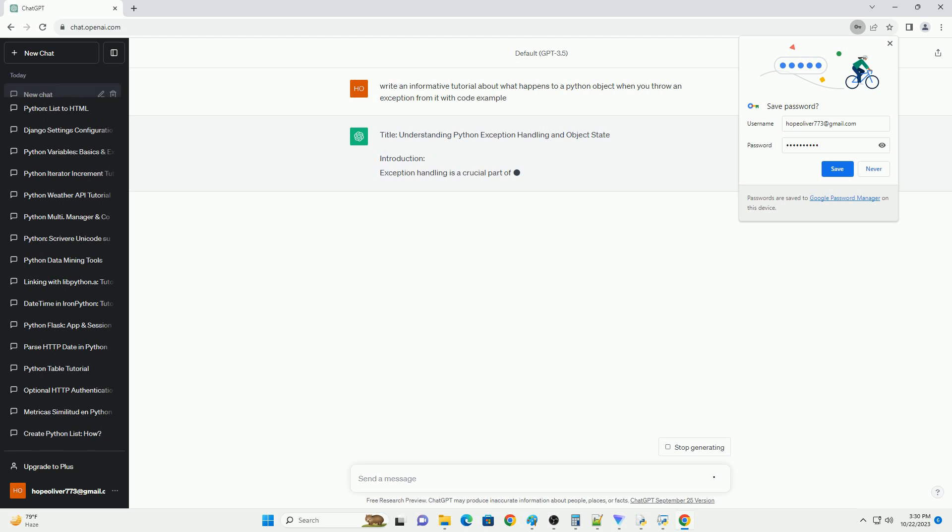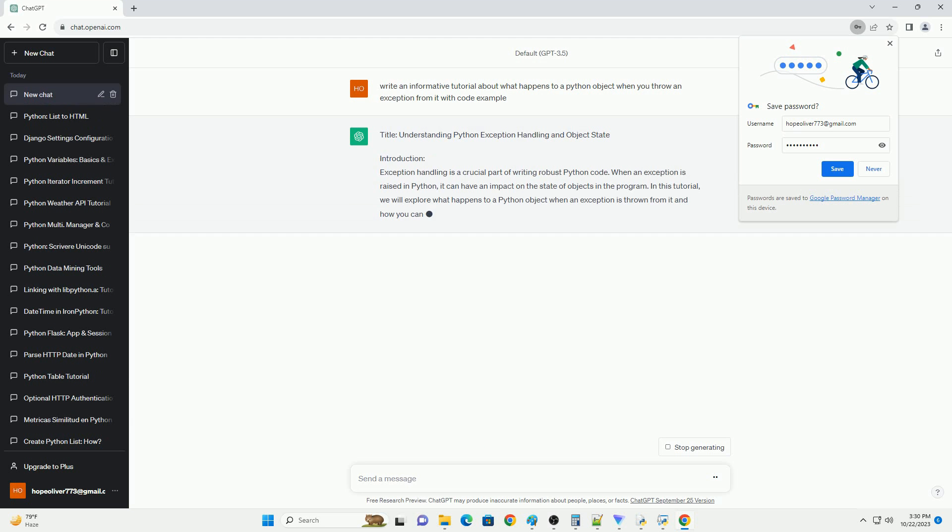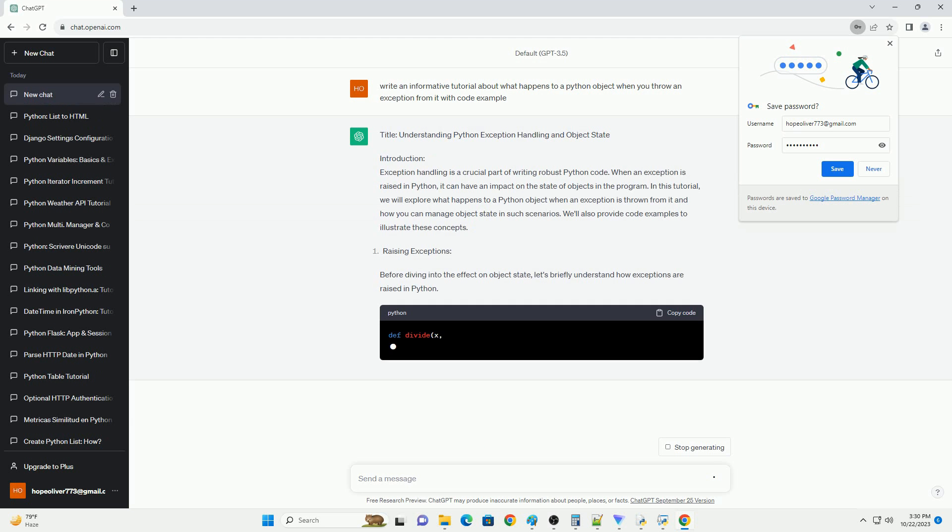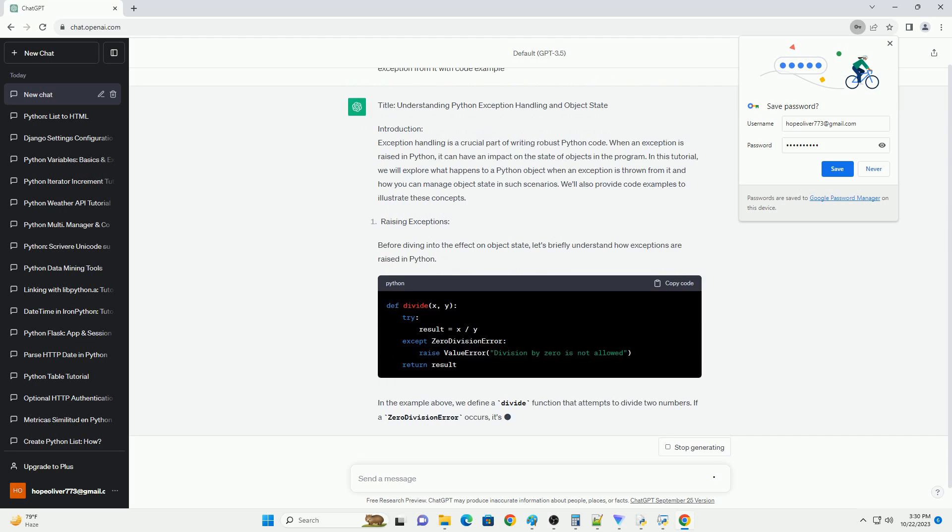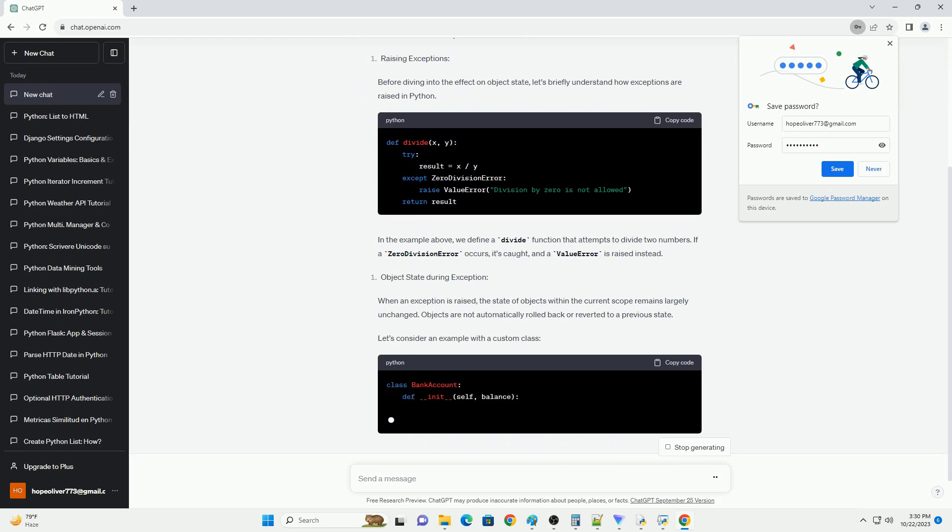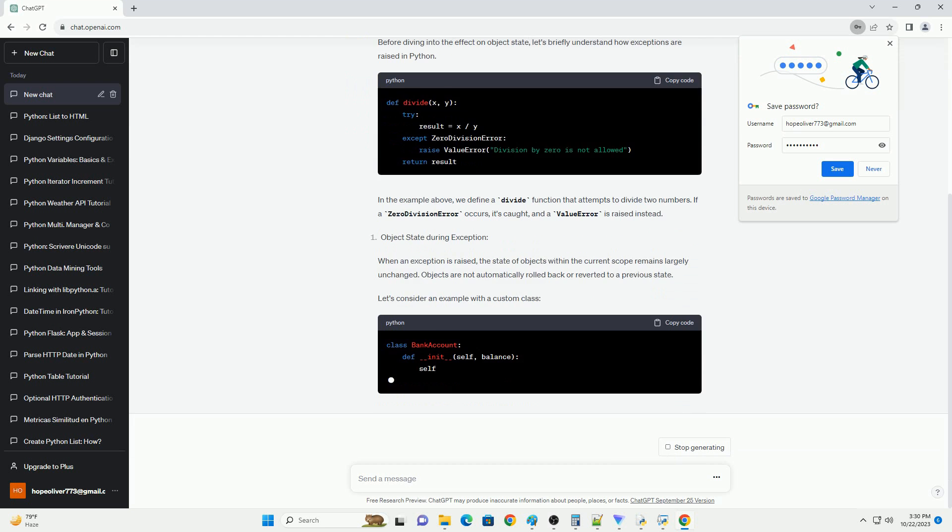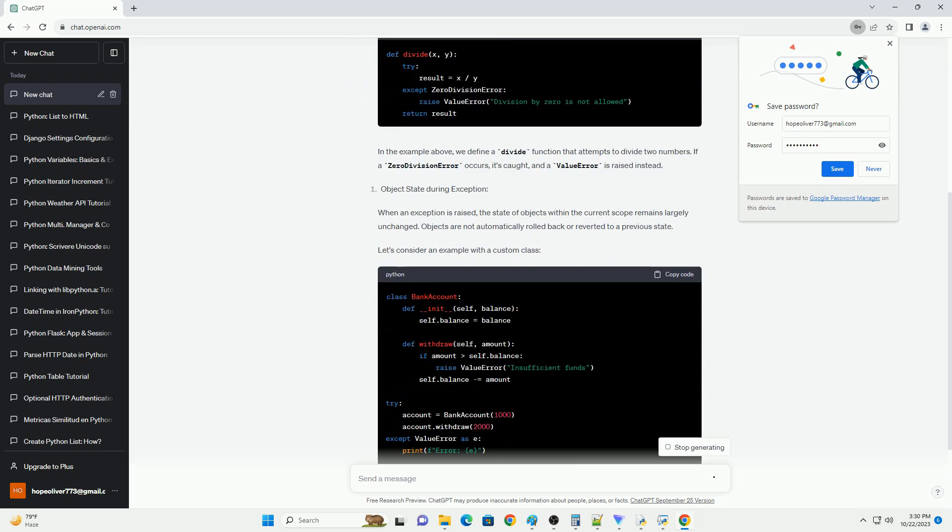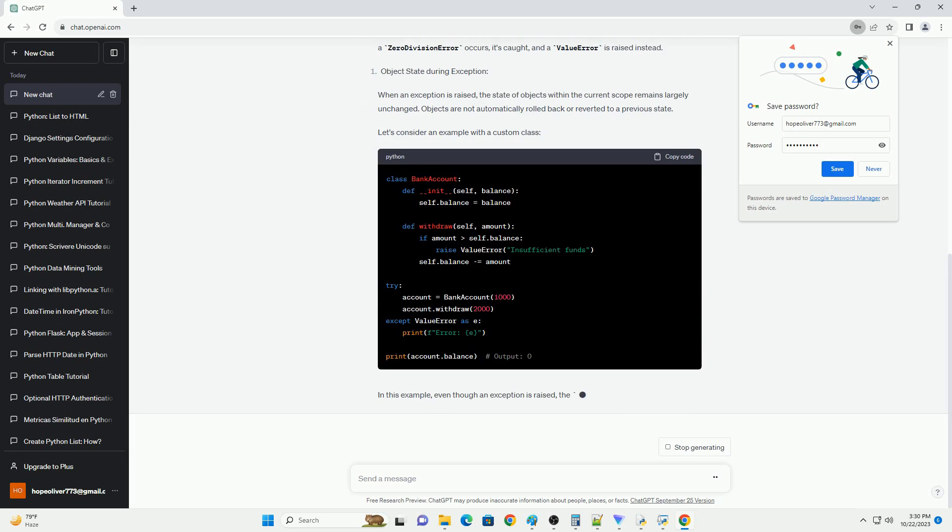Exception handling is a crucial part of writing robust Python code. When an exception is raised in Python, it can have an impact on the state of objects in the program.